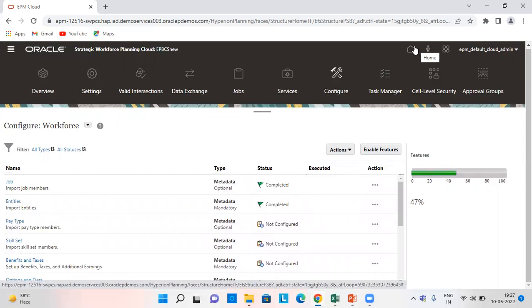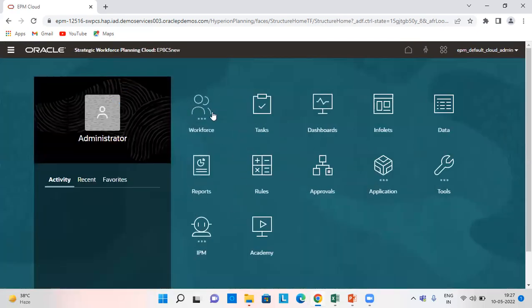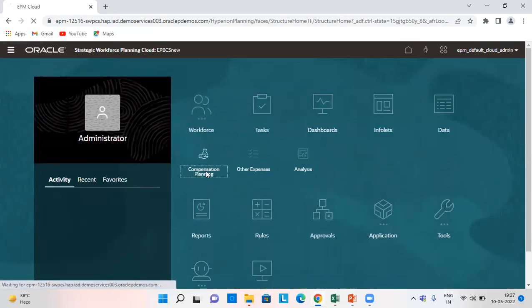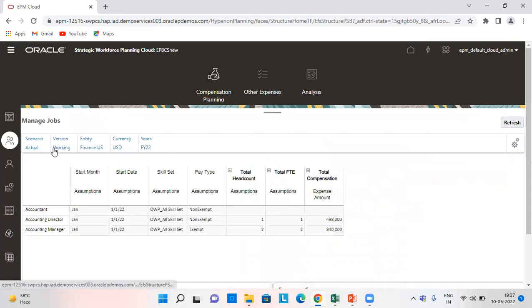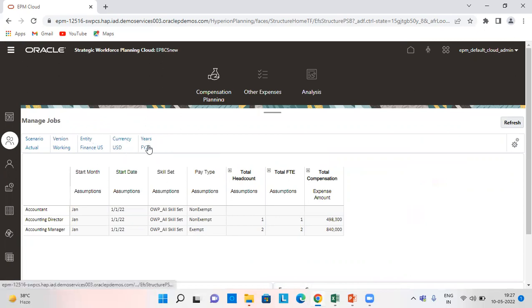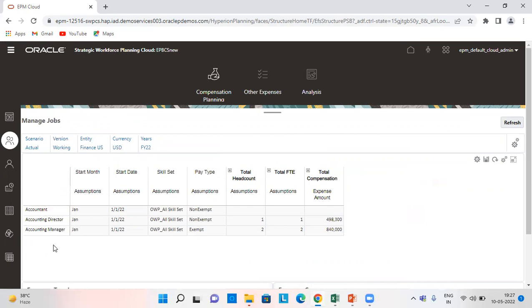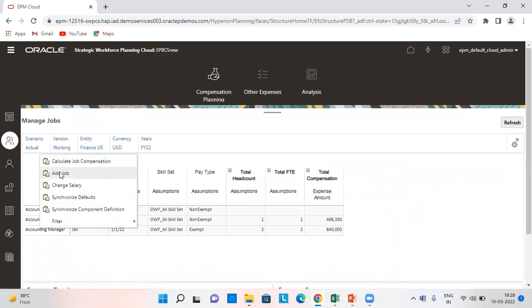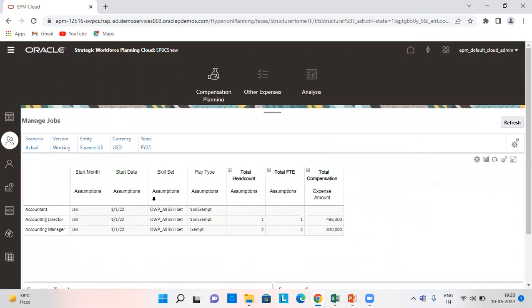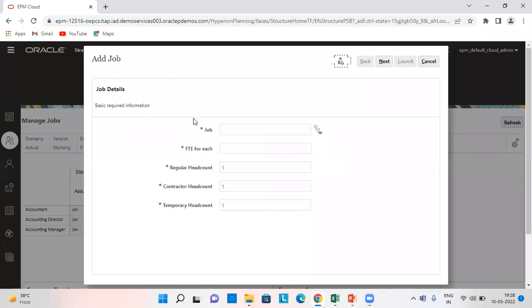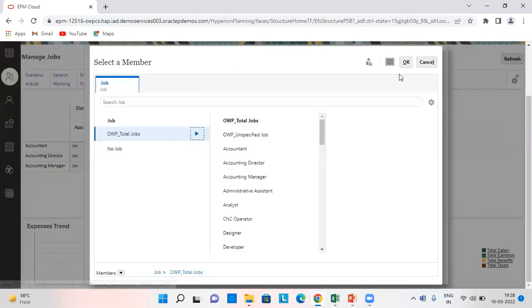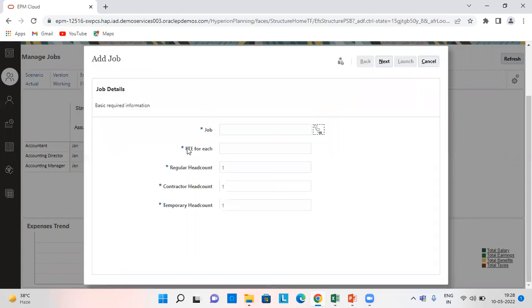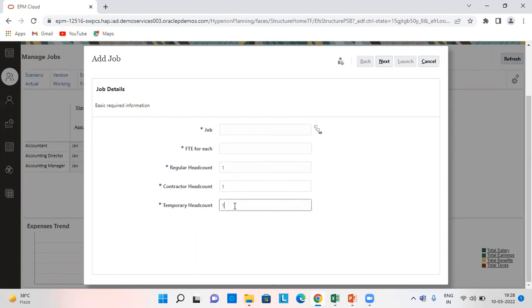Now let's calculate. So for that we are going to go to the workforce compensation planning. I have given all my scenario, version, entity as Finance US, currency as USD, and FY 22. So what we can do is we right click over here and we add job. I have already added three. This is how we can add any job. And FTE, we can give FTE here. So I've already given it - regular headcount, contractor, temporary, any of these. If you don't want this, you can simply write it as zero.